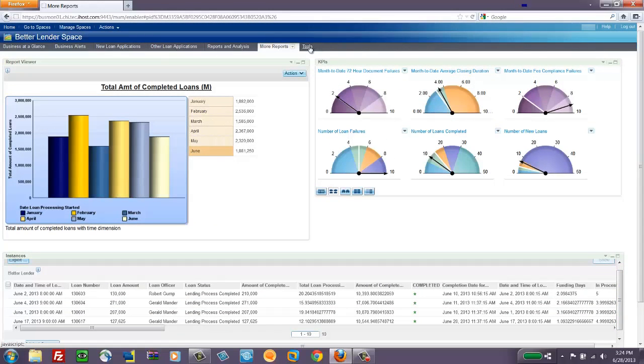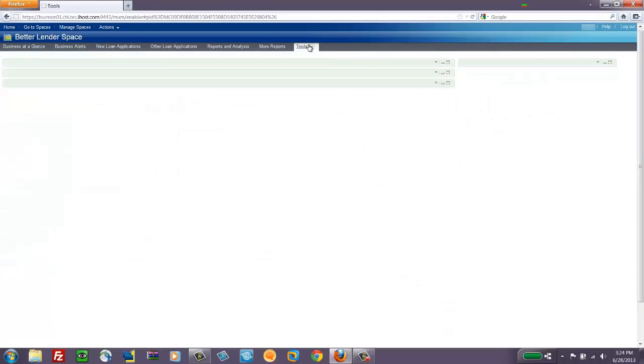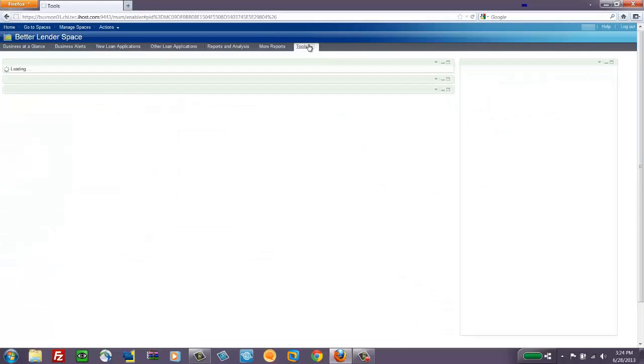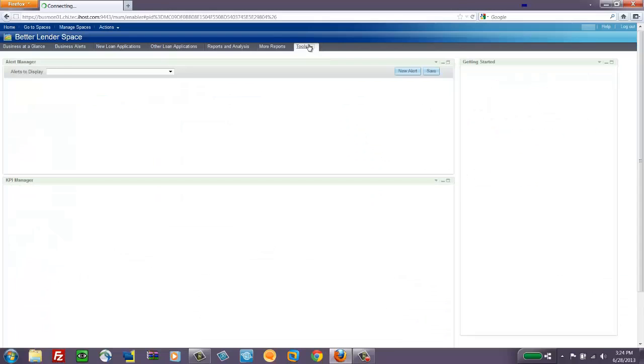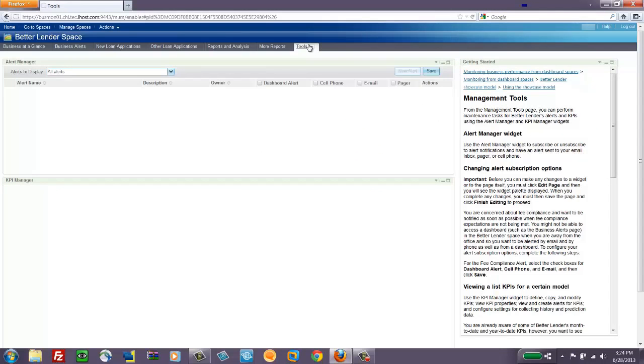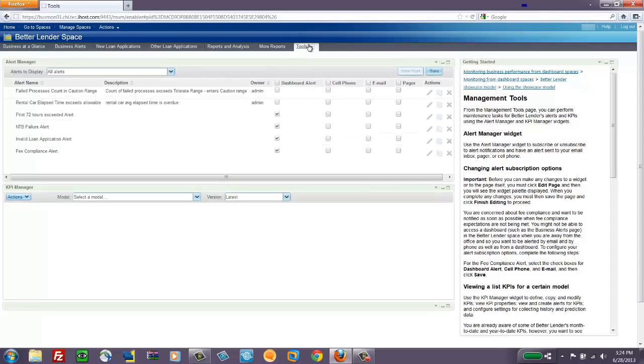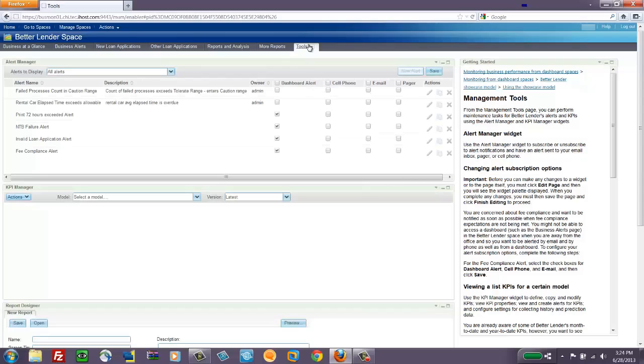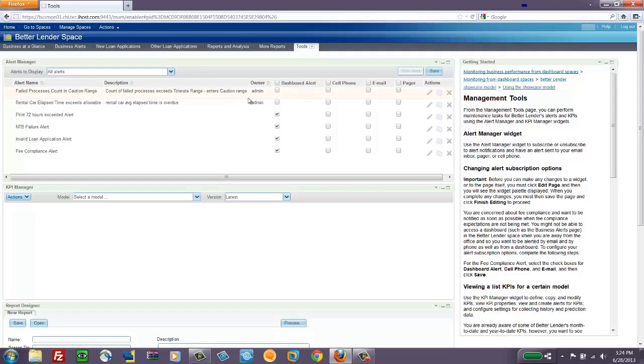The last page is the Tools page and these are used less often and maybe by administrators, but maybe some business users have access to these depending on how you set up the system.